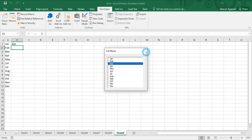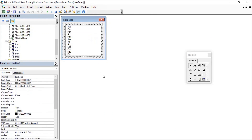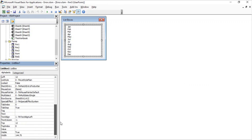In this video we learned all about list boxes in Excel VBA — how to retrieve data in a list box from an Excel sheet, how to display the selected list box value into an Excel sheet, and everything you need to know about list boxes. That's all for today's video. I hope you all enjoyed it. Thanks for watching, goodbye.